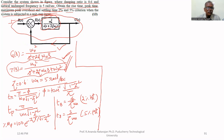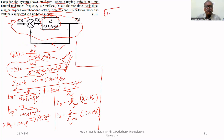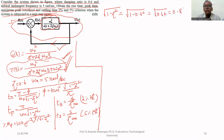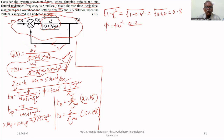We need to find tr, tp, Mp, ts for 2%, and ts for 5%. In all formulas we use √(1 − ζ²) = √(1 − 0.6²) = √0.64 = 0.8. For φ, we calculate tan⁻¹(√(1 − ζ²) / ζ) = tan⁻¹(0.8 / 0.6).